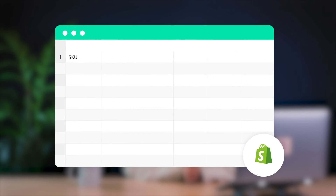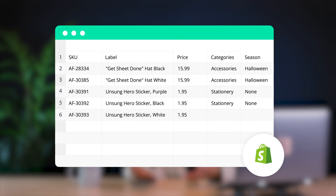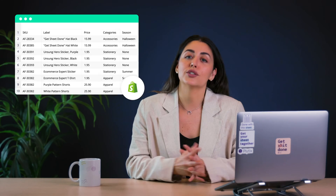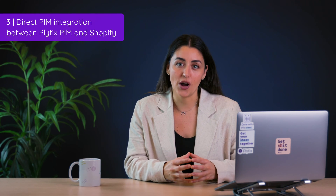Now this is definitely a faster option than entering data points one by one, but it does still involve having to deal with a pretty technical CSV template that you then have to manually copy over to Shopify every time you want to add or update products to your store. So it's still not ideal. Then we have option three, which is what I want to show you in this video: using Plytix's direct integration with Shopify.